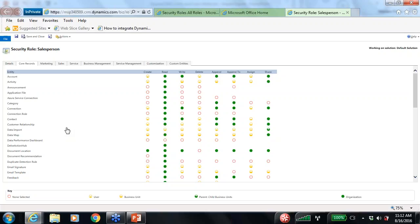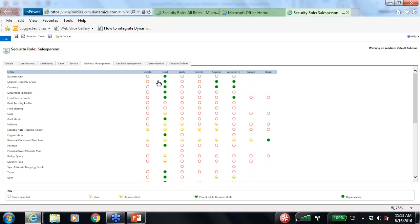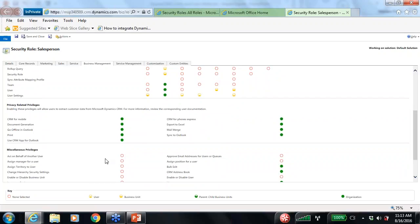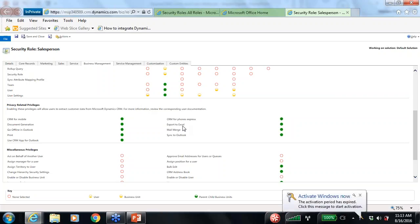Under Business Management, if you scroll down to Privacy Related Privileges, there are additional privileges — namely the Export to Excel function. This is a really important one. If you want to restrict certain security roles from exporting data to Excel across all entities, remove this privilege or set it to 'none' so users can't take data outside of Dynamics CRM Online. You can also restrict it so only the user can export their own records.